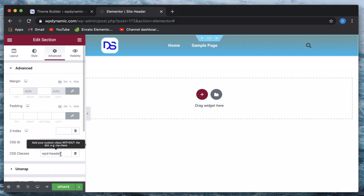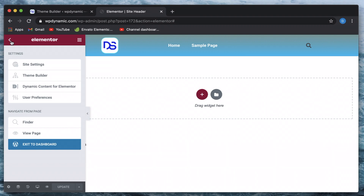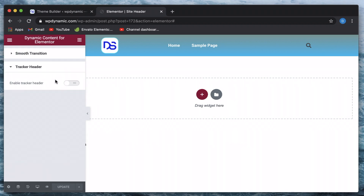Just make sure that the class is unique, or wherever you're using this class name, make sure that the same set of properties will be defined. I'll simply call it 'my-header' for now and click Update. Now, clicking on the hamburger menu, you can go to any page, post, or template and find settings for the Dynamic Content for Elementor plugin. Just click on it, then click on Tracker Header or Header Tracker, and enable it.